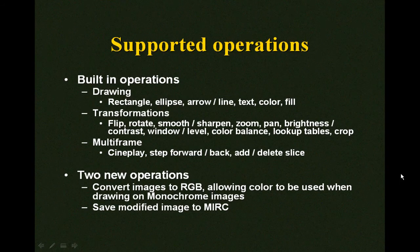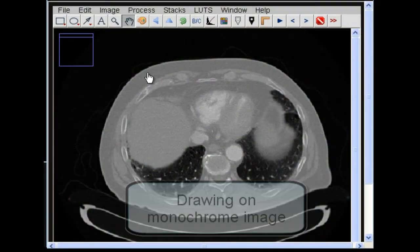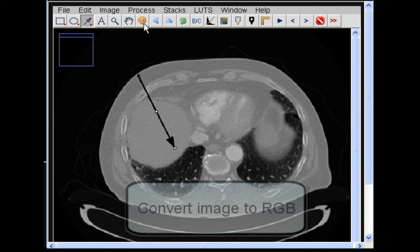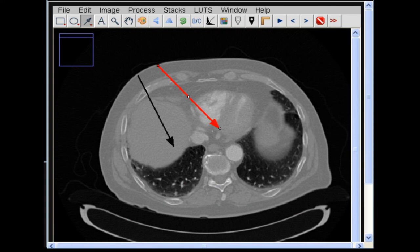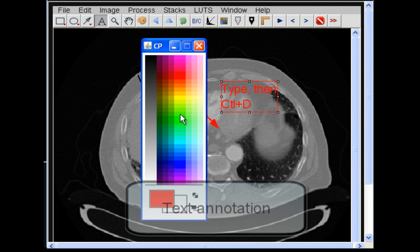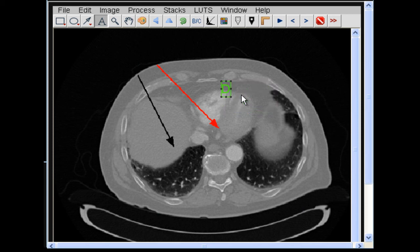ImageJ has quite a few built-in operations. It has support for drawing on images, transforming the appearance of images, and several features that allow the user to manipulate multi-frame images. The user selects the arrow tool and draws on the image. Since this is a monochrome image, all additions made to it will be in grayscale as well. The user clicks on the color palette button, converting the image to RGB, and can now draw on the image using color. Text can also be added to the image using the text tool.